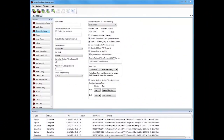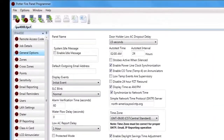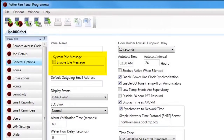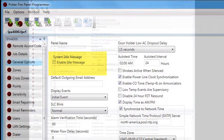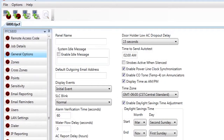Directly under Panel Name is the System Idle Message. By clicking the Enable Message button and typing in a description, this message will appear on the front of the panel on the LCD screen. You have 16 characters to customize a message that will display on the LCD screen.